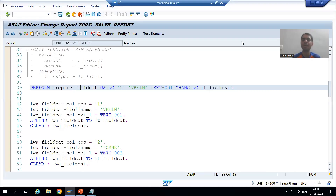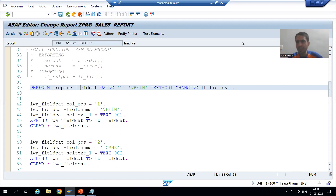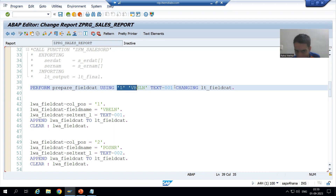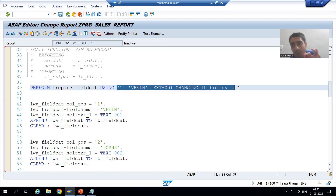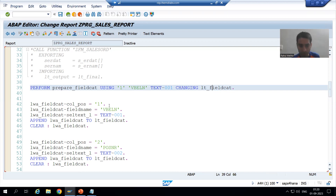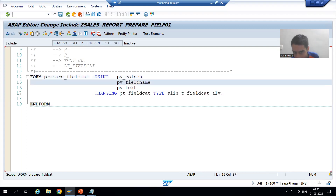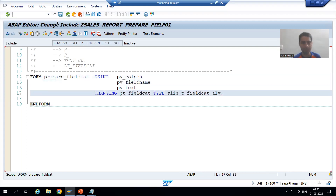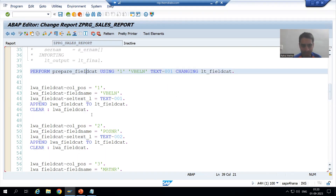Hello everyone, we will continue our case study for the sales order report. In the previous video, we created the subroutine with the name perform_field_cat. We have three using parameters and one changing parameter — these are called the actual parameters of the subroutine, and the ones inside form are called the formal parameters.